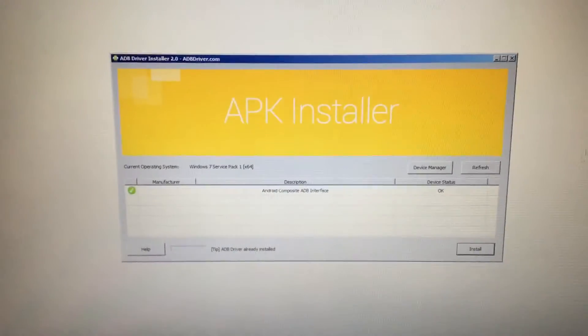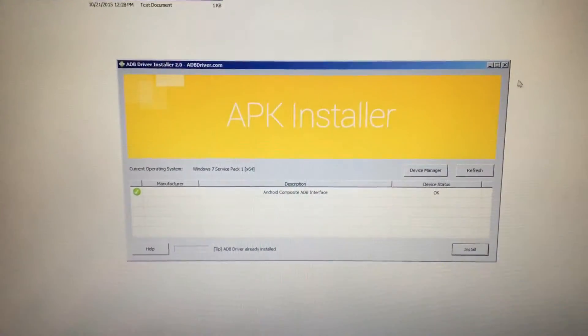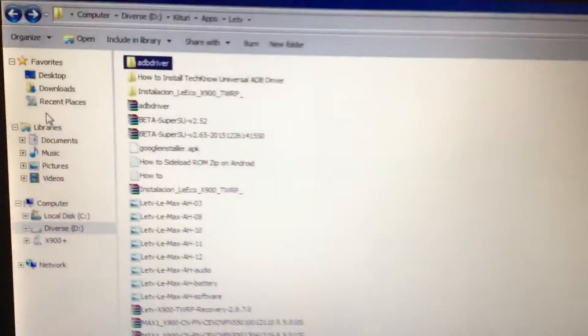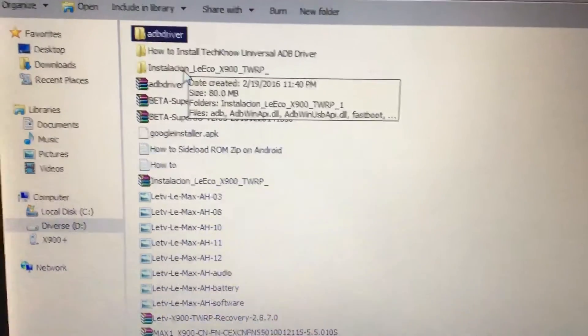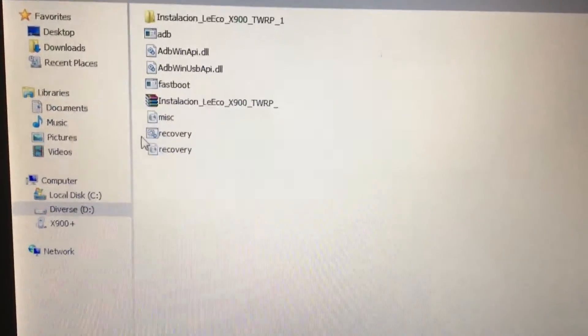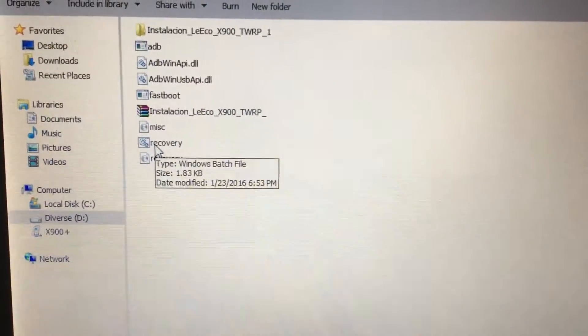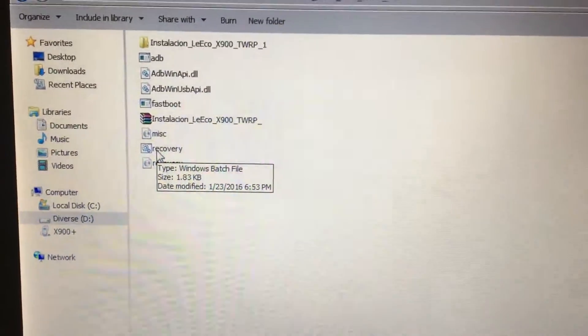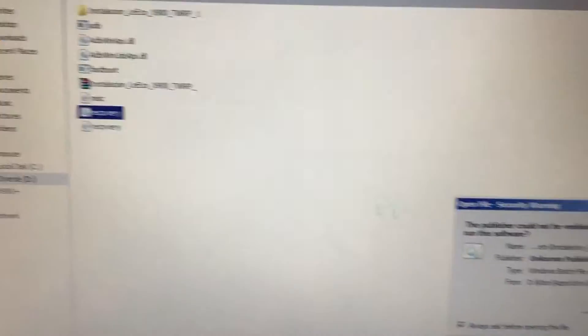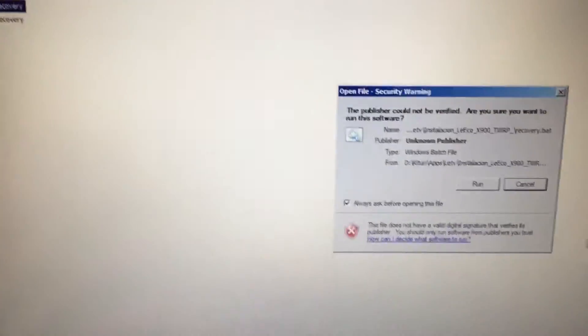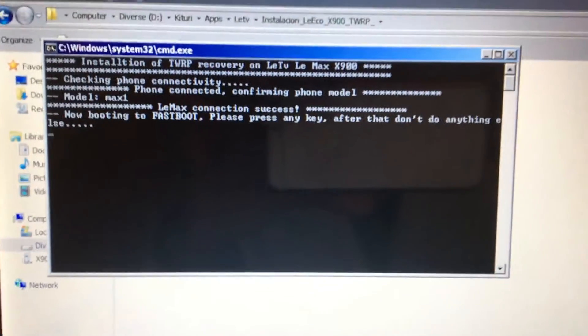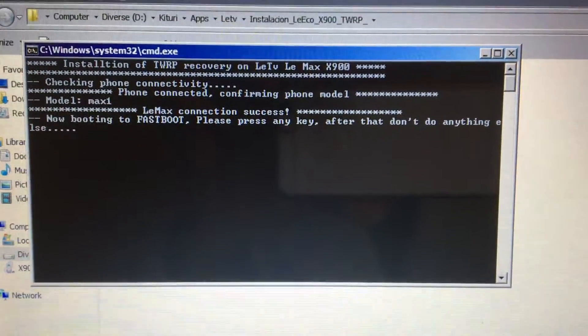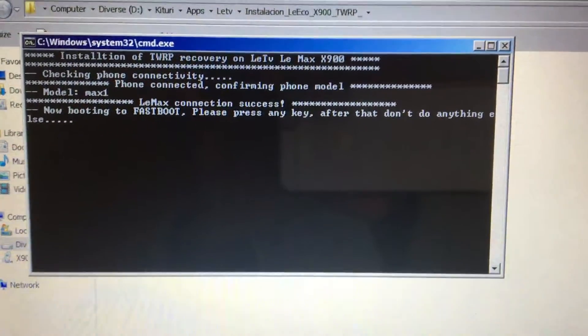After installing ADB driver in your computer as well, just install the TeamWin Recovery. Here is the installation folder for the TeamWin Recovery. This TeamWin Recovery is a batch file, so you just double click on the batch file and just follow the on-screen instruction. As you can see, it has detected my mobile phone. It's the Max one.